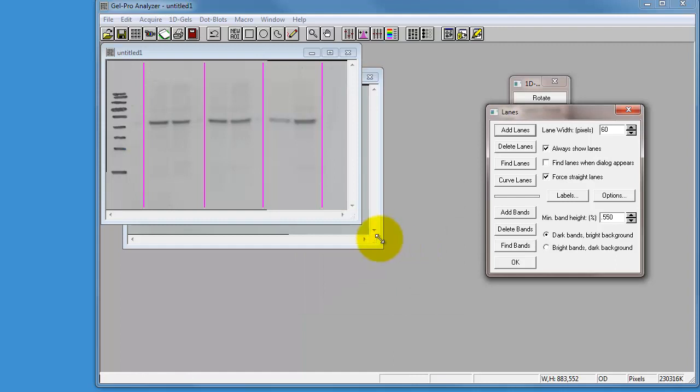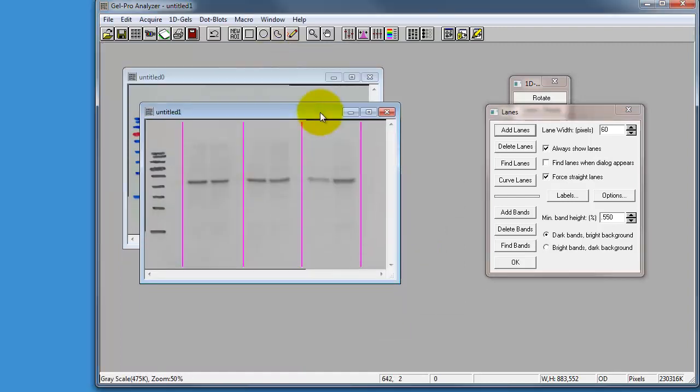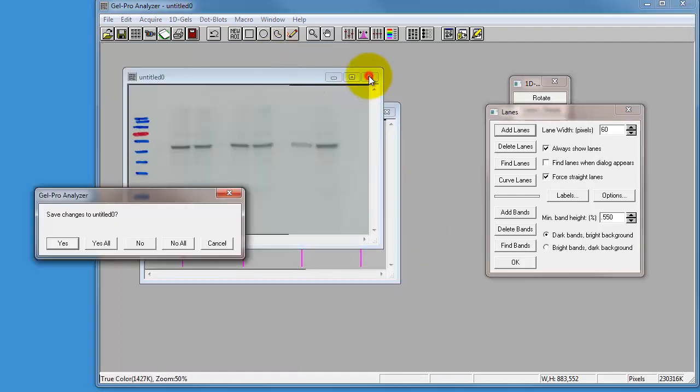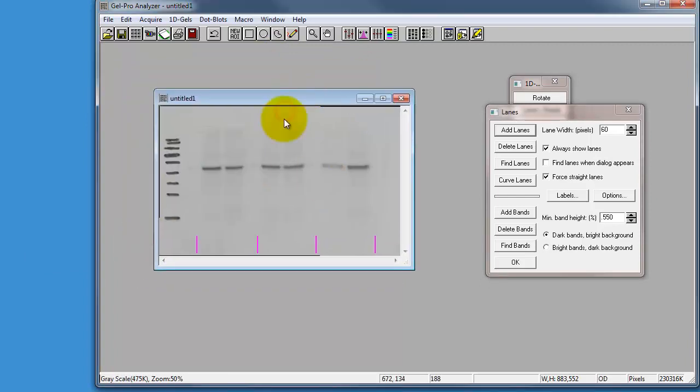And what it's done for us now is it's made us a grayscale version of the image. We don't need to save that one, and this is our grayscale image, and we can add various lanes to it.